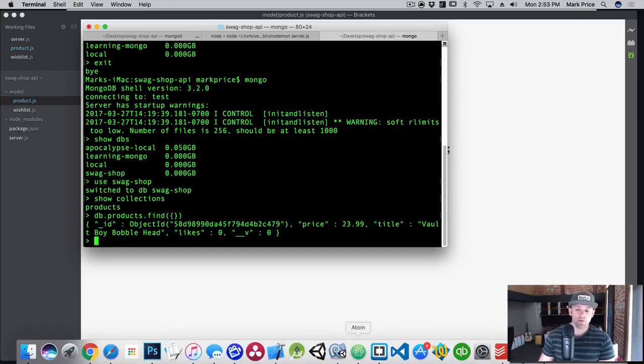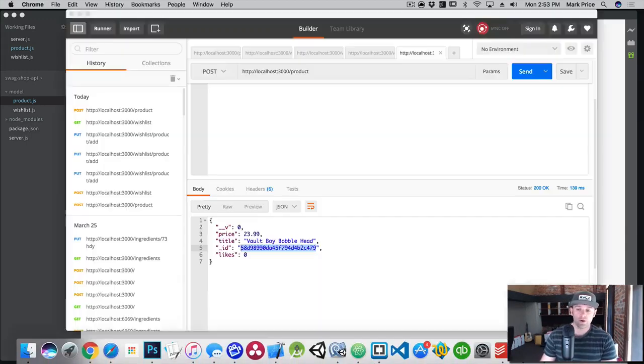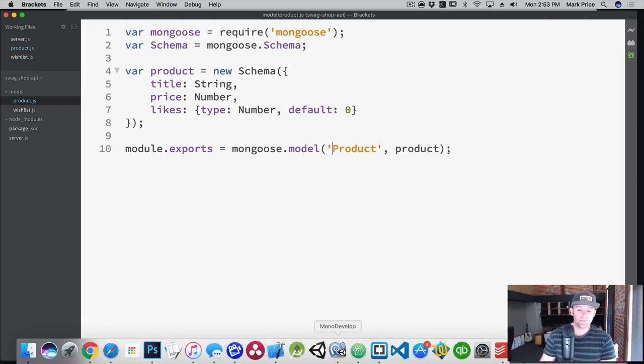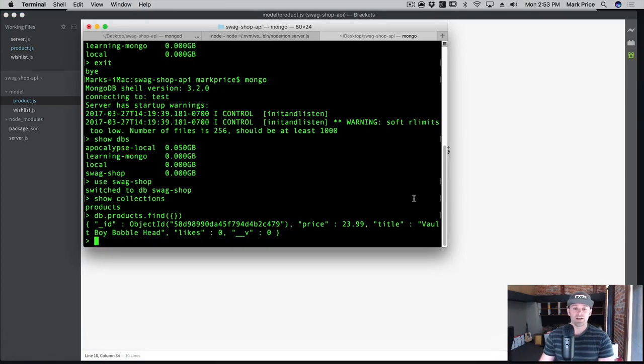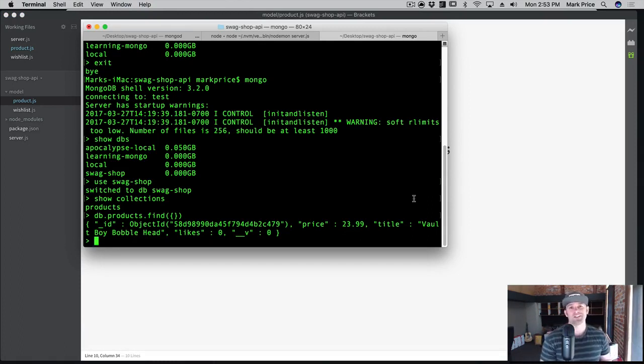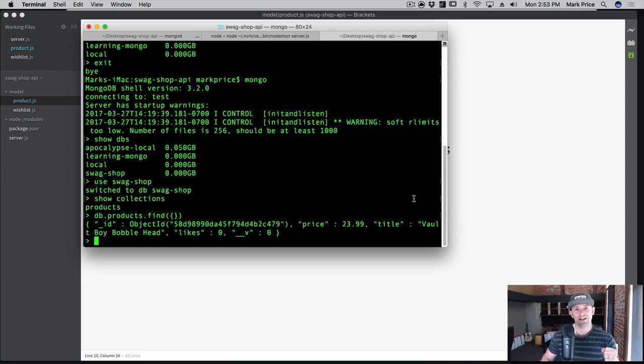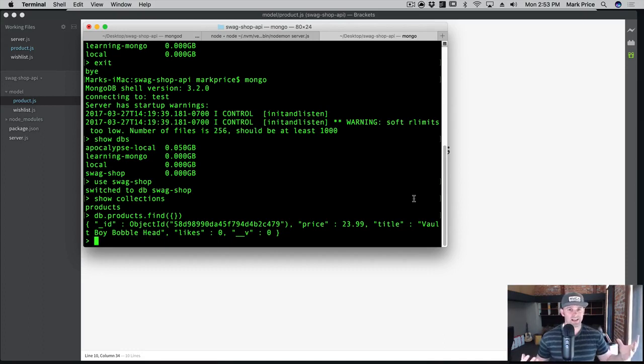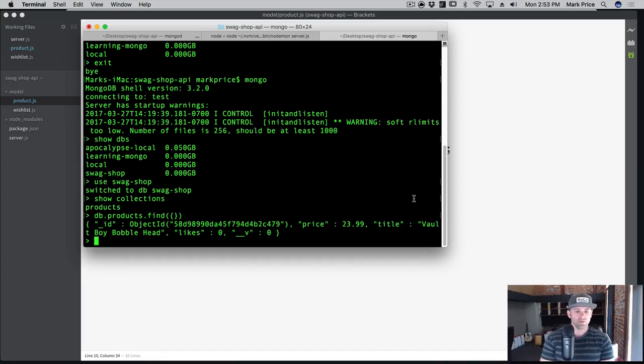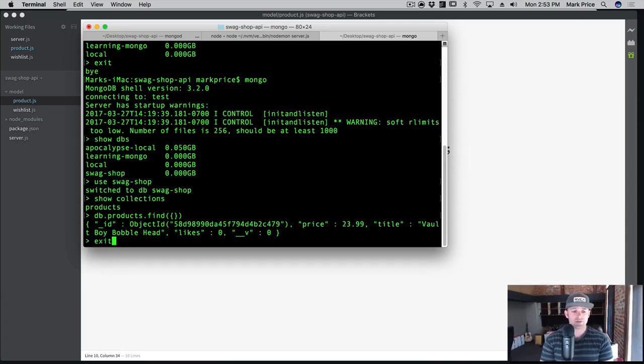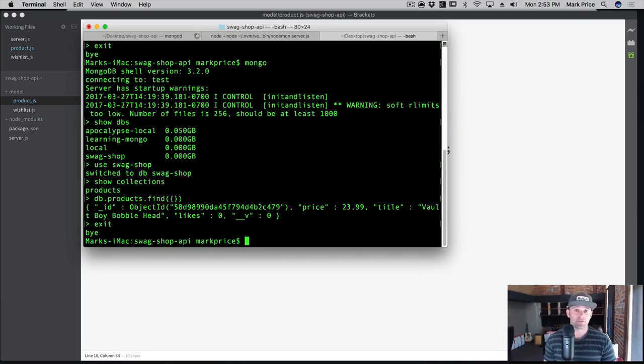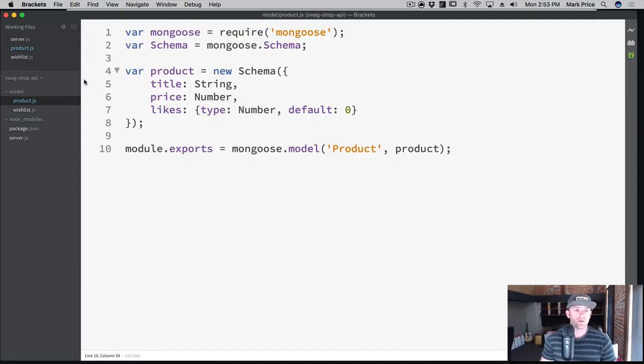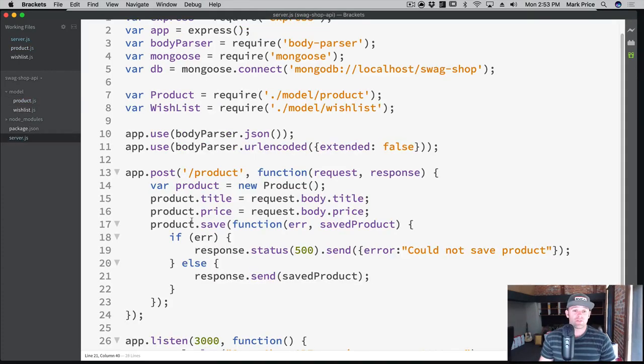We can say db.products.find. There's one now with the ID and the price. This came all the way over from Postman, our client, over to our API and then from our API to our database. Congratulations, you can now pat yourself on the back that you have done a full stack operation all the way from the client to the API to MongoDB back through the API back to the client. That is pretty awesome. One important thing - when you're in the Mongo shell don't ever leave it open like this. Always type exit. It can hang and corrupt your data. Always exit out of the shell.